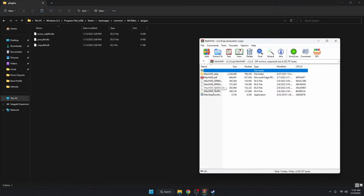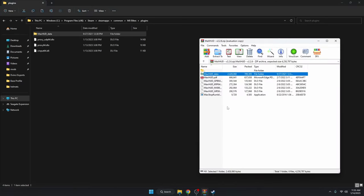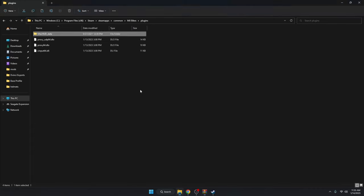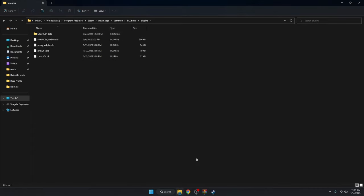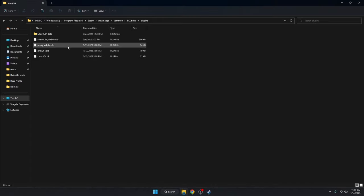Now we're simply going to grab the MaxHUD data folder and drag it over. Then grab the MaxHUD_MXB64 file — specifically that one. All the other DLO files are made for different Piboso games, so make sure it says MXB64.dlo. That's the one you want. And that is everything you have to do to install it.